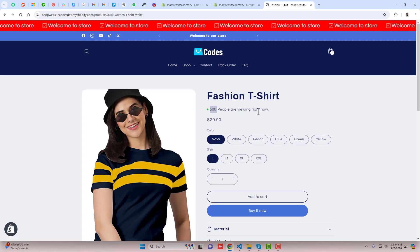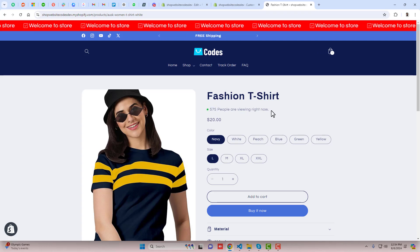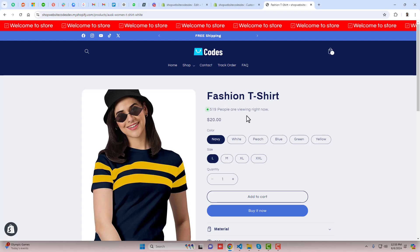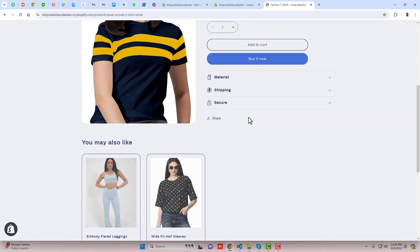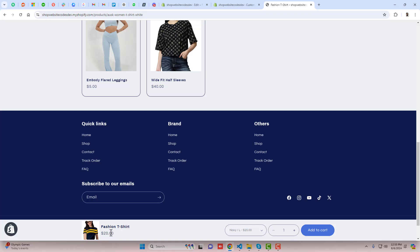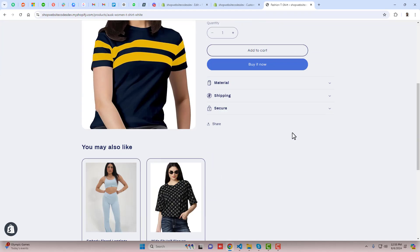One more thing is that here on this screen you can see that we have random number generators which are like how many customers are coming to our store - this is for the marketing strategy. We can fix a specific number here. One more thing is that I have added a sticky add to cart button.